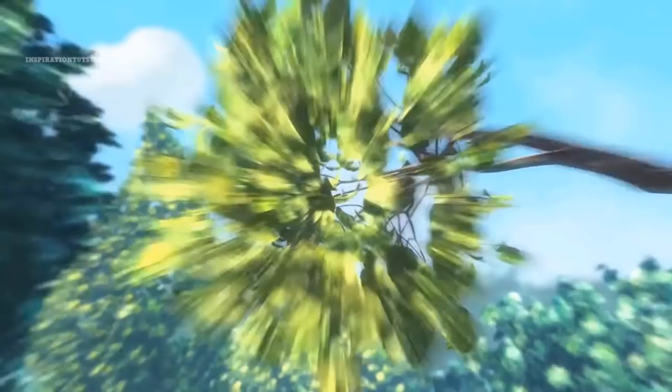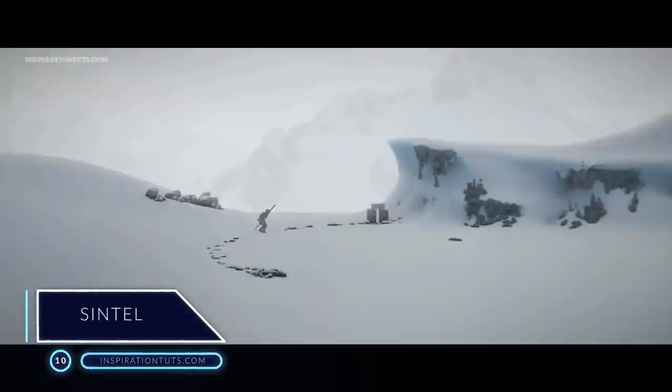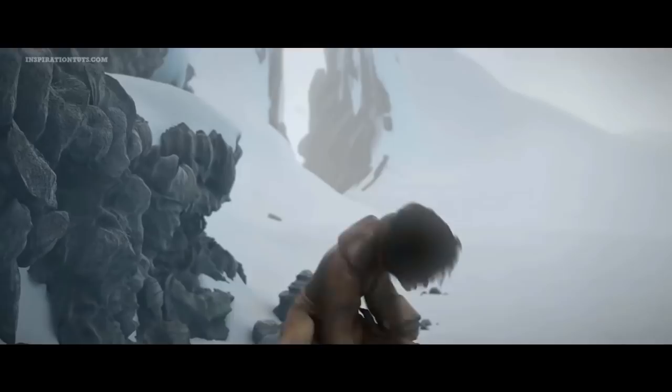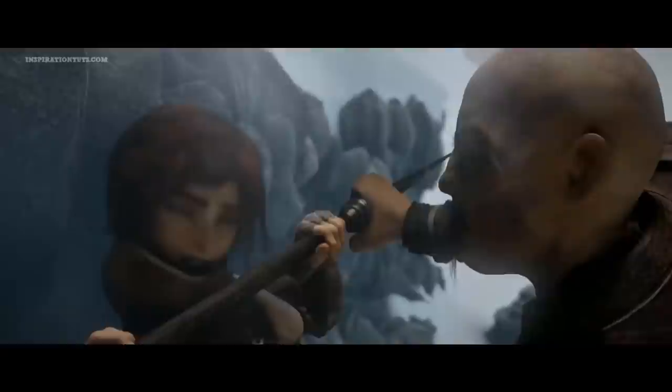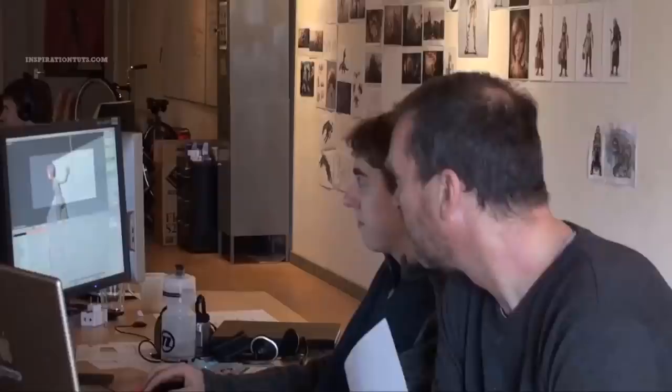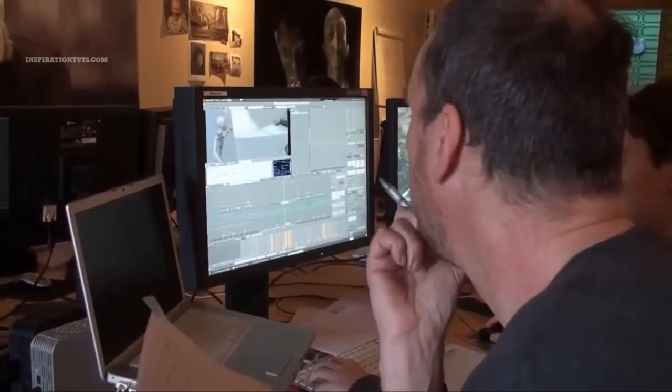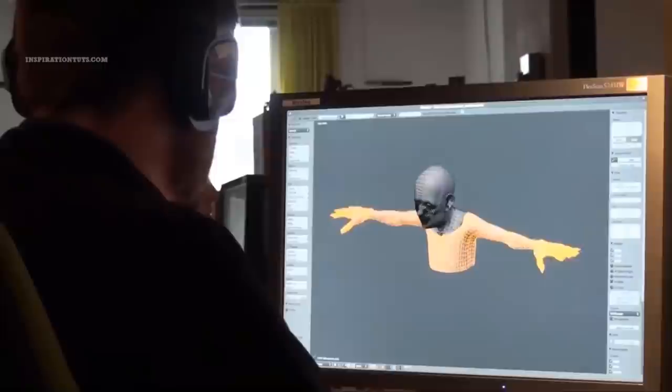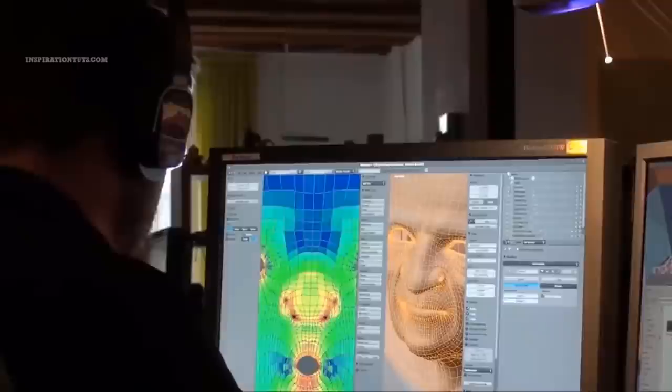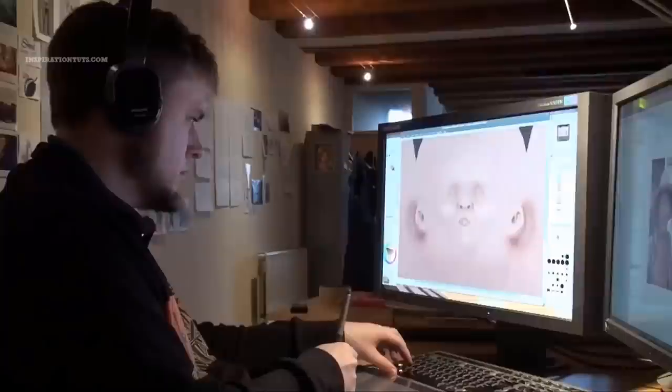Number 10: Sintel. Sintel, codenamed Project Durian during production, is a 2010 computer animated fantasy short film. It was the third Blender open movie and it was produced by Ton Roosendaal, chairman of the Blender Foundation. It was made at the Blender Institute. The plot follows a character called Sintel who's tracking down her dragon pet named Scales. Just like the other Blender open movies, the film was made using Blender. Work began in May 2009 and Blender developers worked extensively to improve the software in accordance with the needs of the movie team.